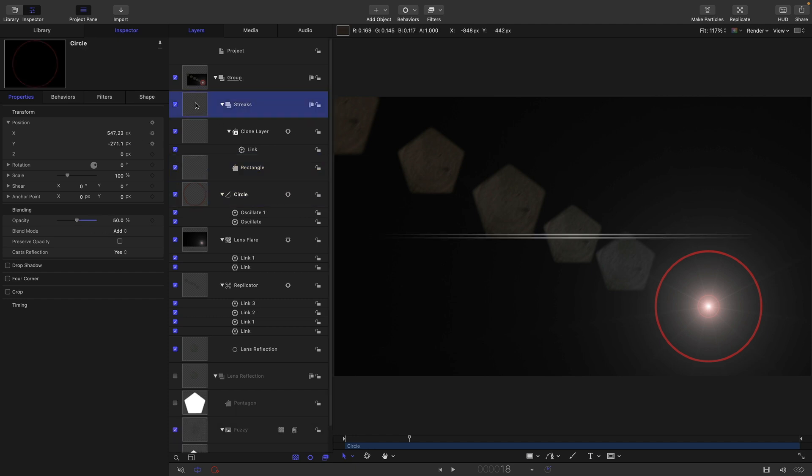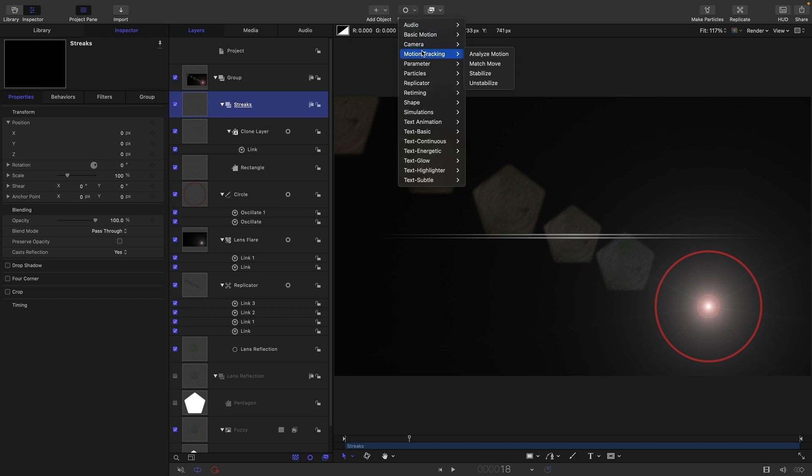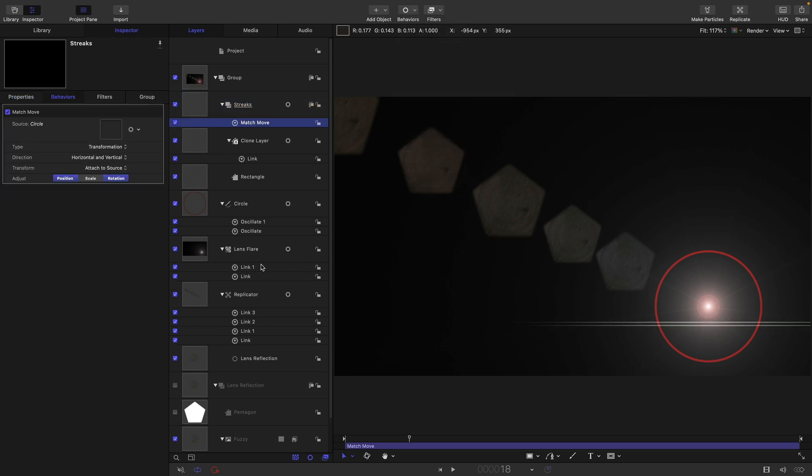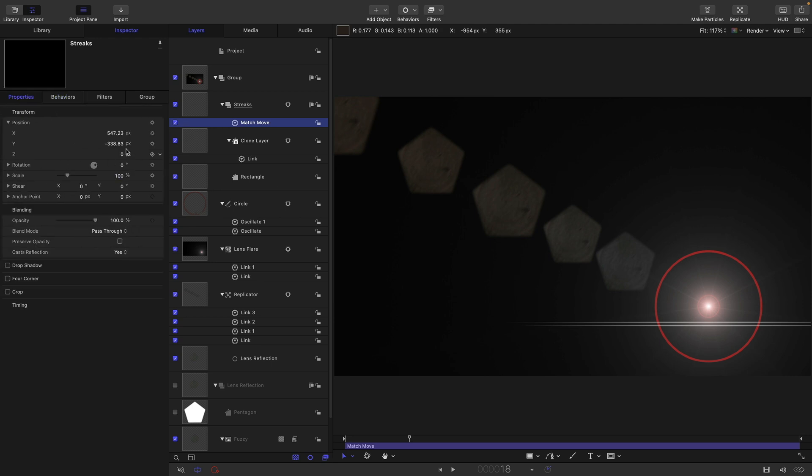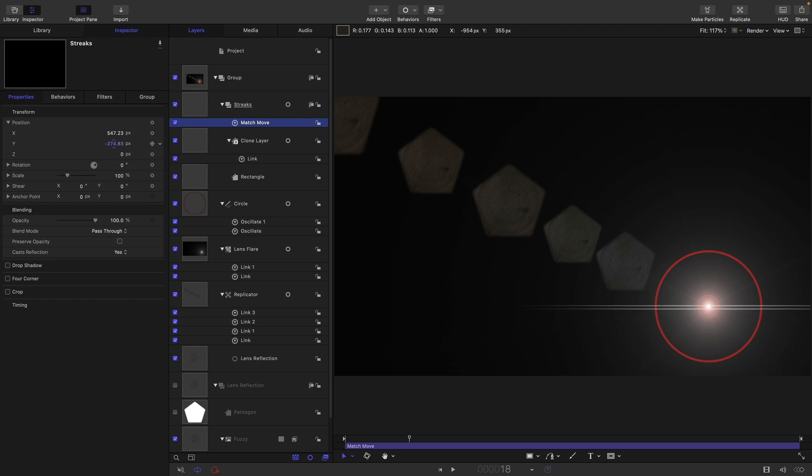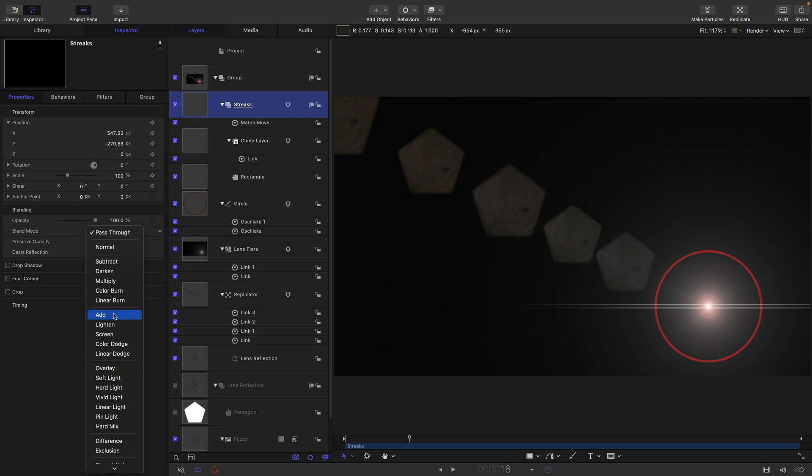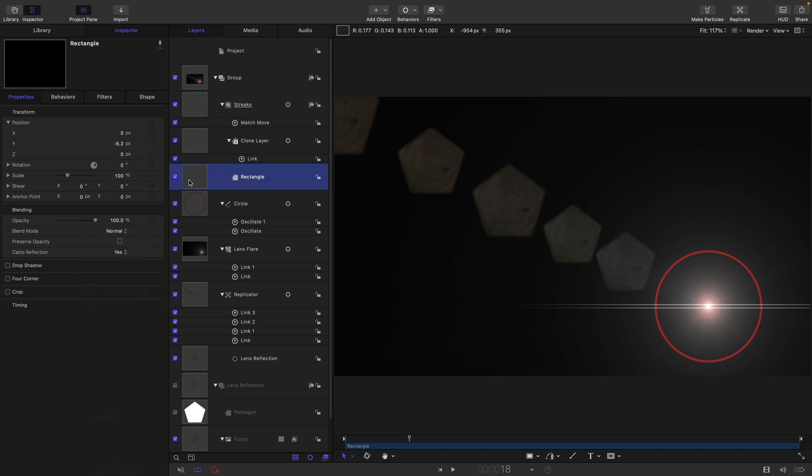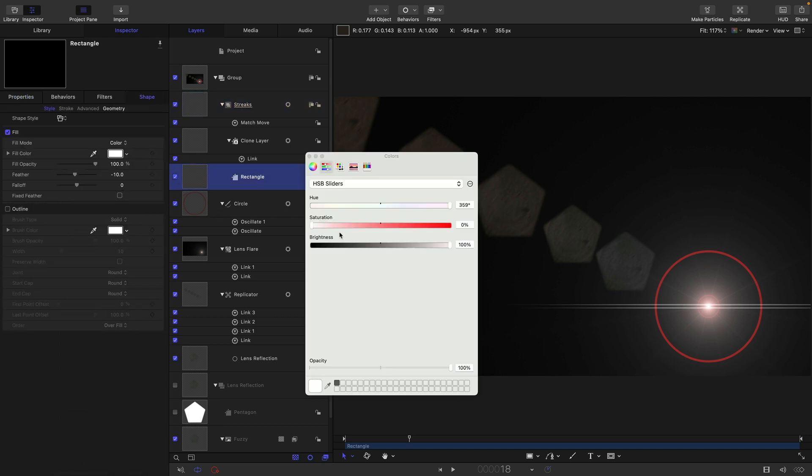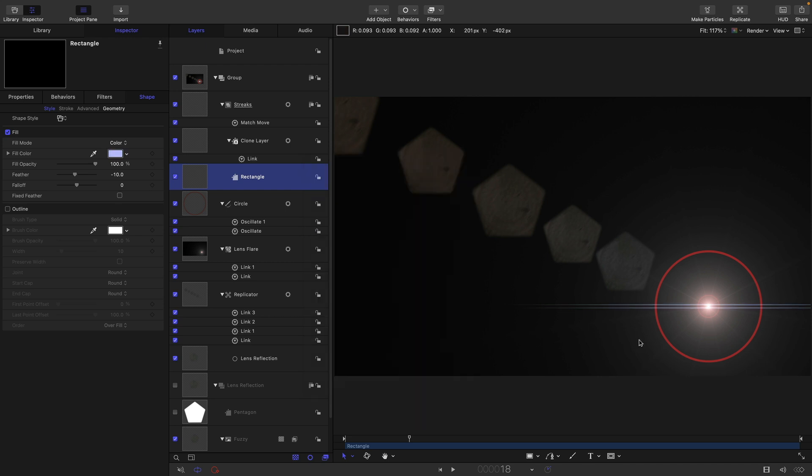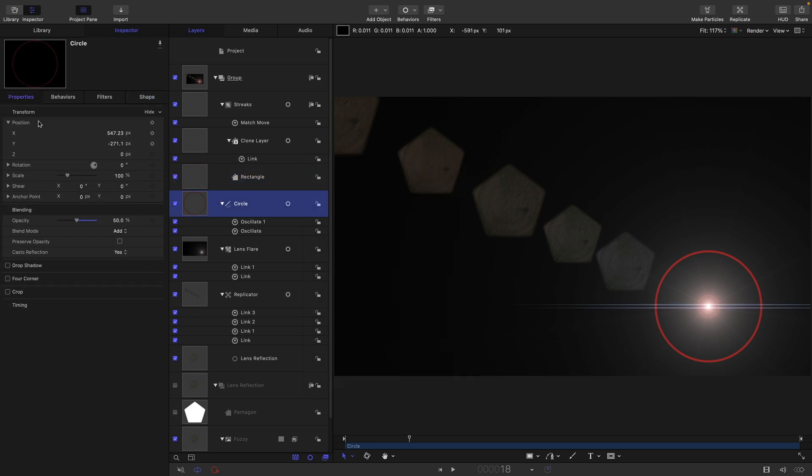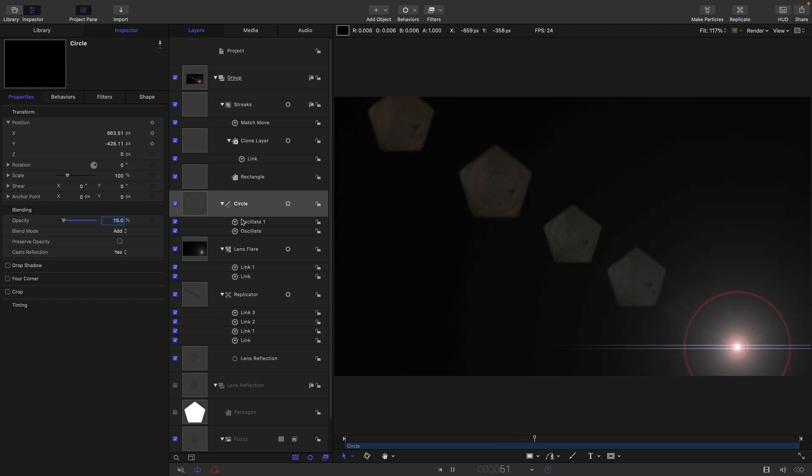Let's link our streaks to our circle. We can do that quite simply with a basic motion match move and grab the circle. We just need to offset the position a little bit so it's lined up on our circle like so. Let's select our streaks group and maybe set it to add. Let's come to our rectangle and maybe give it a little bit of color. Let's come back to our original circle. That's much too opaque. Let's set that down to 15 or something.